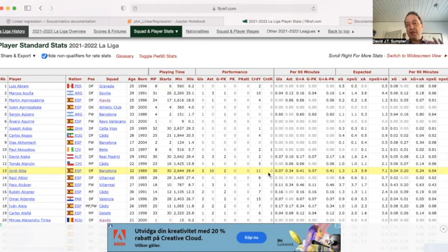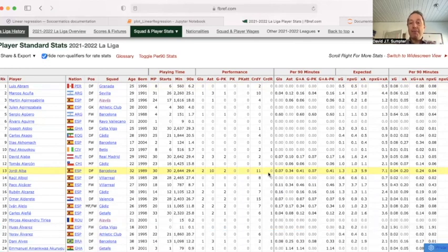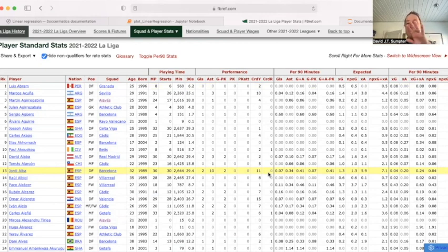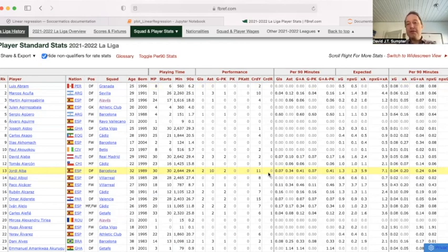One reason we might be interested in this: we might want to know when a player comes to their peak age — what is the peak age when they're played most, because they're probably one of the best players in the team. And also, we might think about how a player develops. If we sign a 17-year-old, how many minutes do we expect that player to be playing? What we're trying to do with linear regression is measure the overall trend.